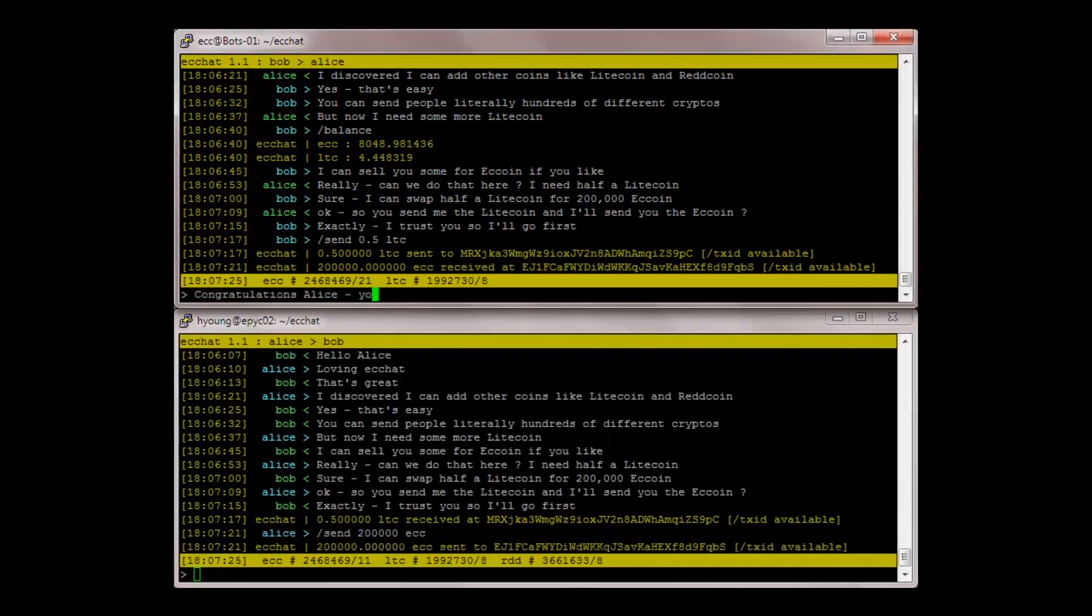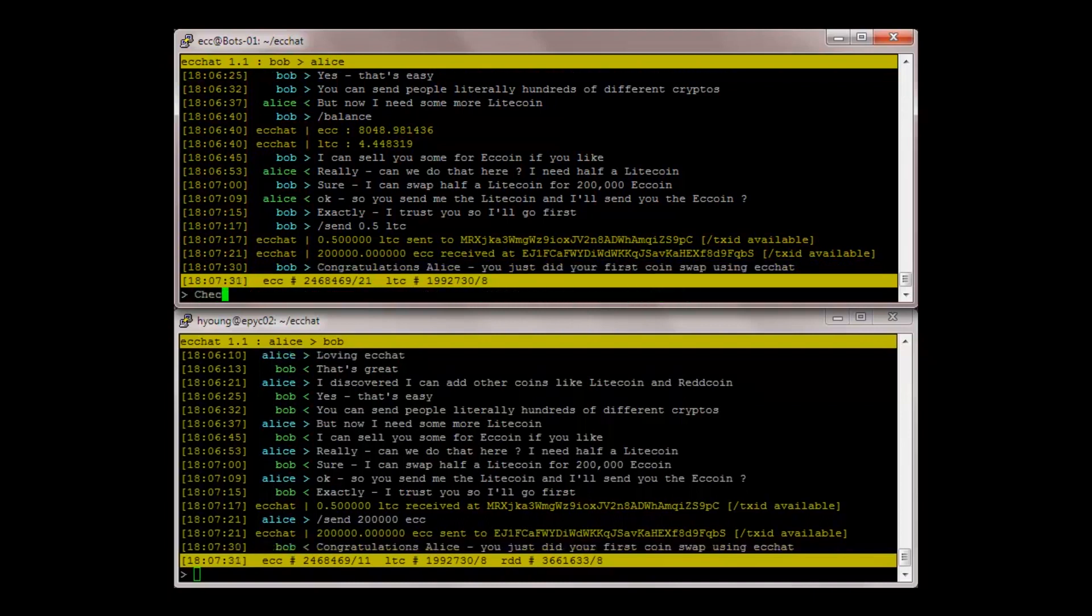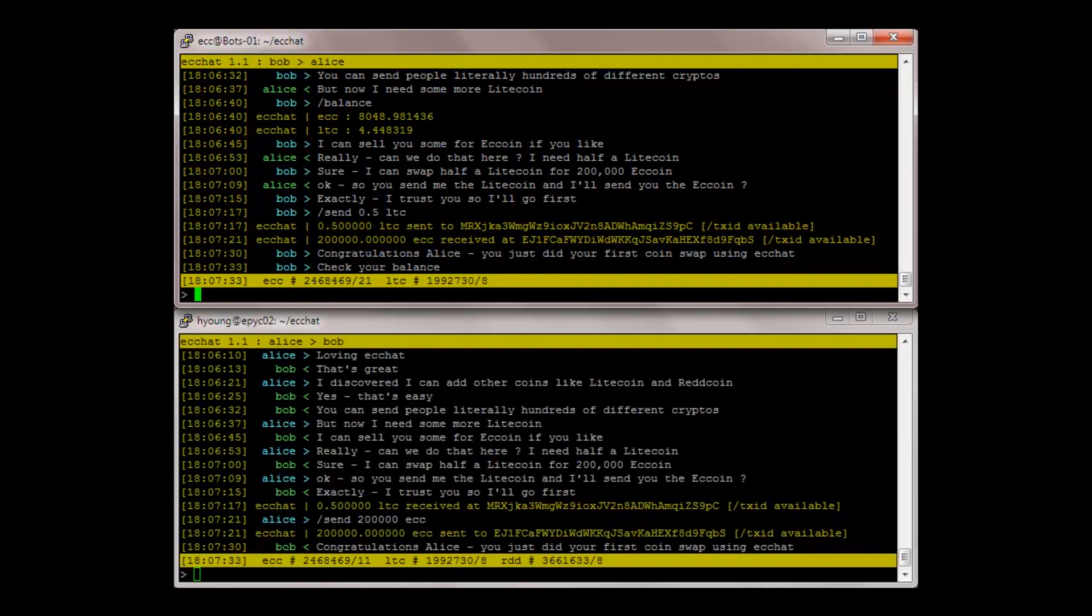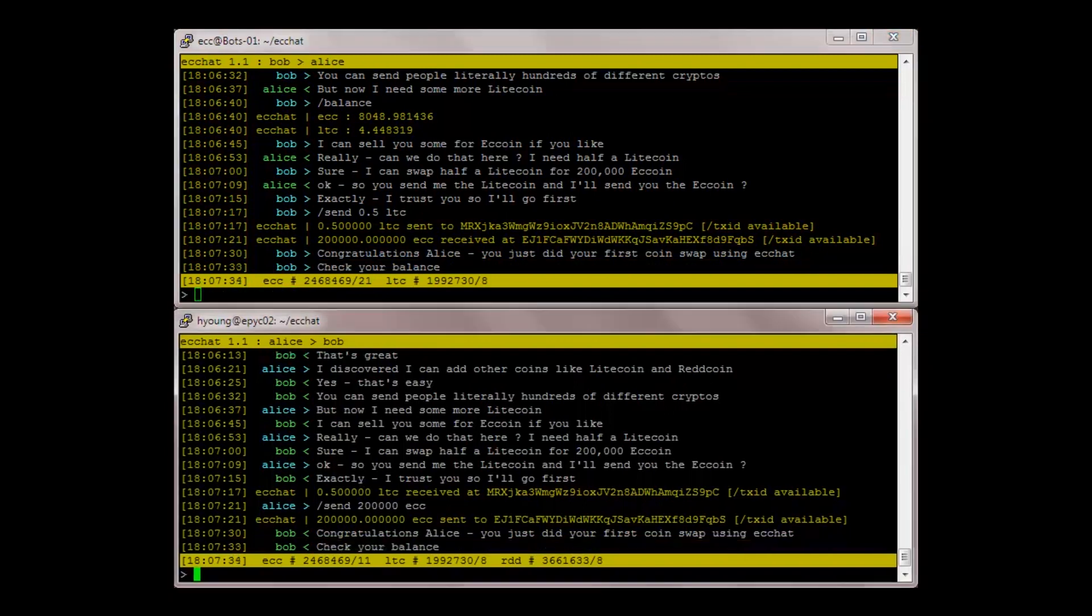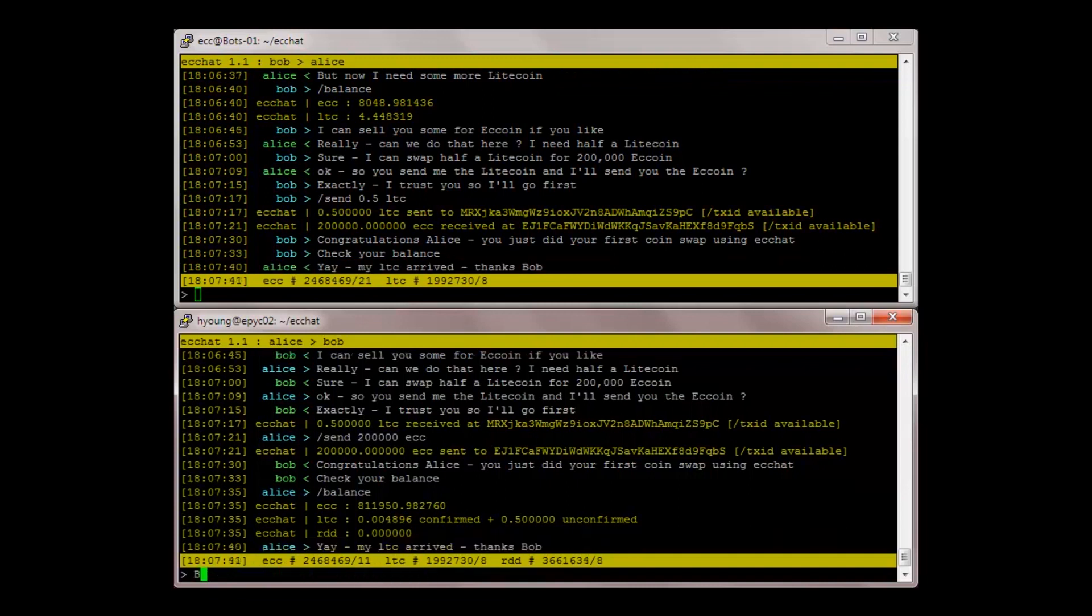Congratulations Alice. You just did your first coin swap using easy chat. Check your balance. Yes. Balance. Yay. My LTC arrived. Thanks Bob.